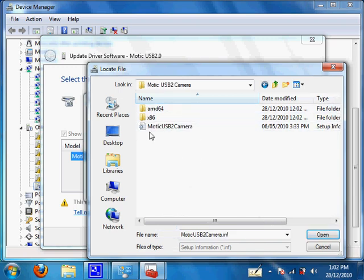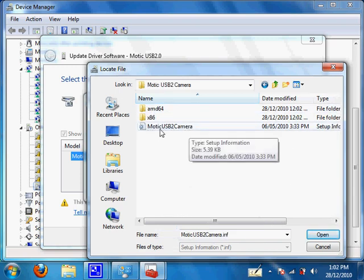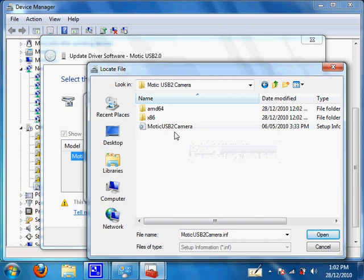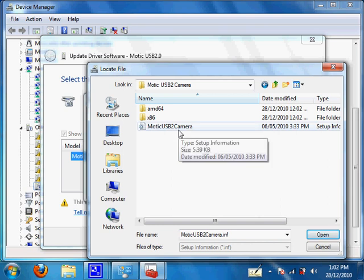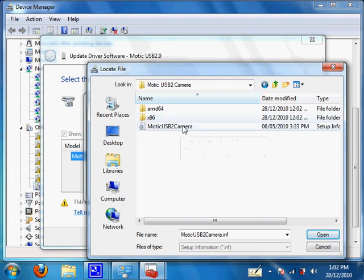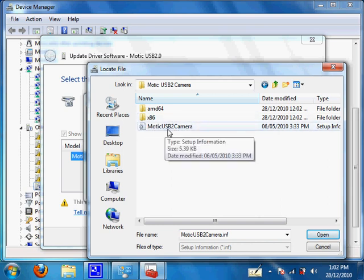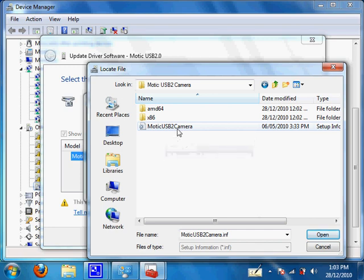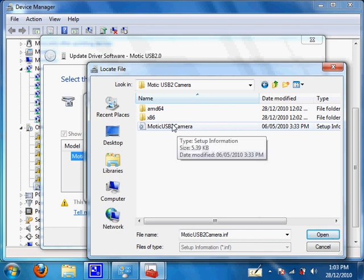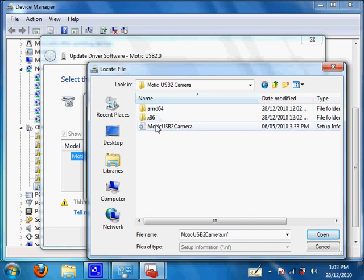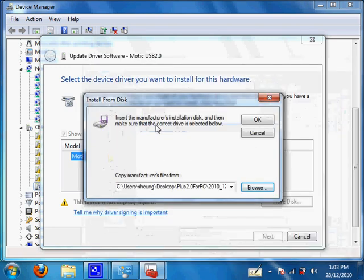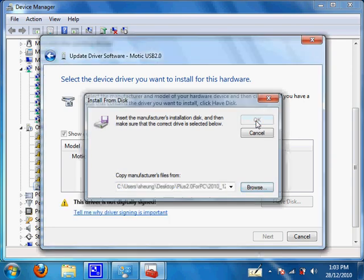Once you get in, there should be only one file you can click on. In my case, it's Motec USB 2.0 camera. It may not be the same for you. What's important is that there's only one file you can click on. Double click on that and then click OK, and then click Next.